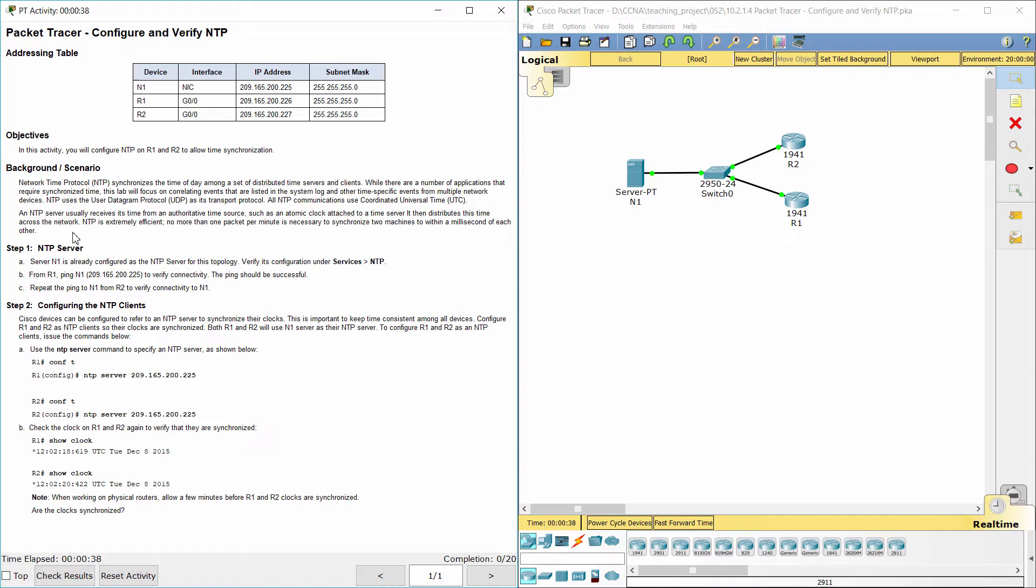NTP is extremely efficient. No more than one packet per minute is necessary to synchronize two machines to within a millisecond of each other.